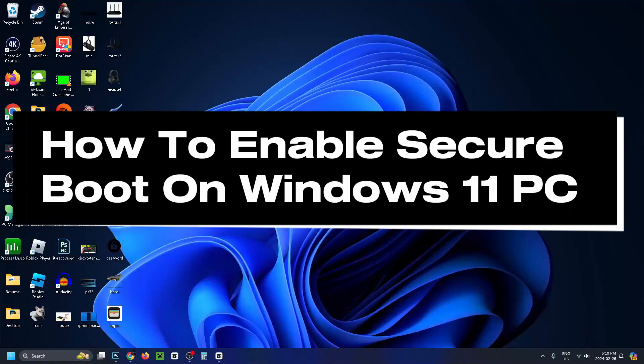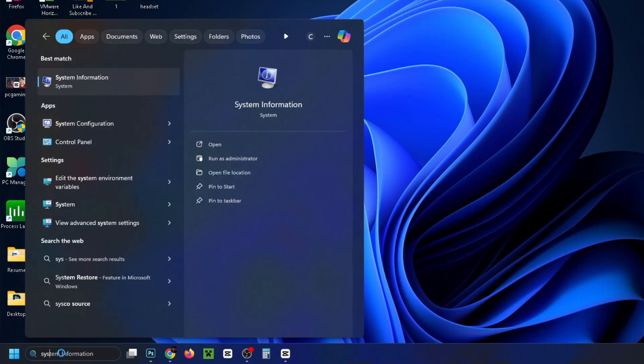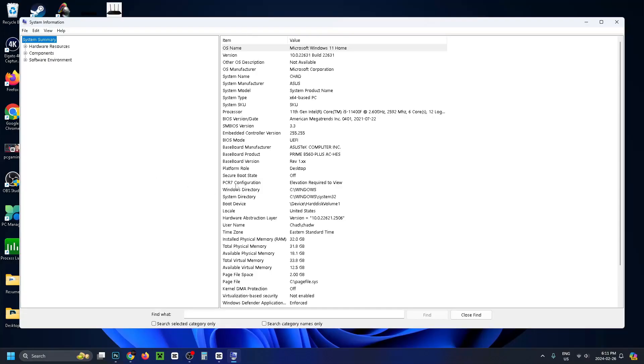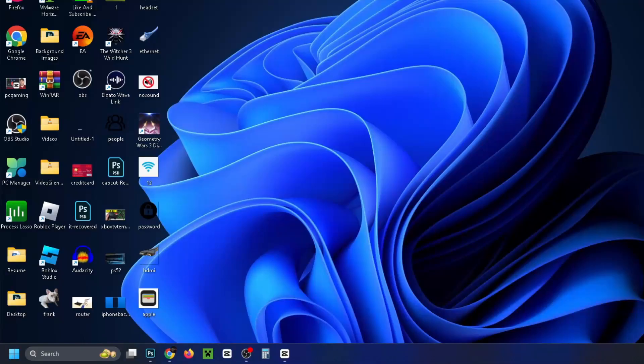How to enable secure boot mode on your Windows 11 PC. First, go down to search and type in system, then we're going to go to system info. That's going to bring up this page here where you can currently see secure boot state is off. Now we're going to go to search again.